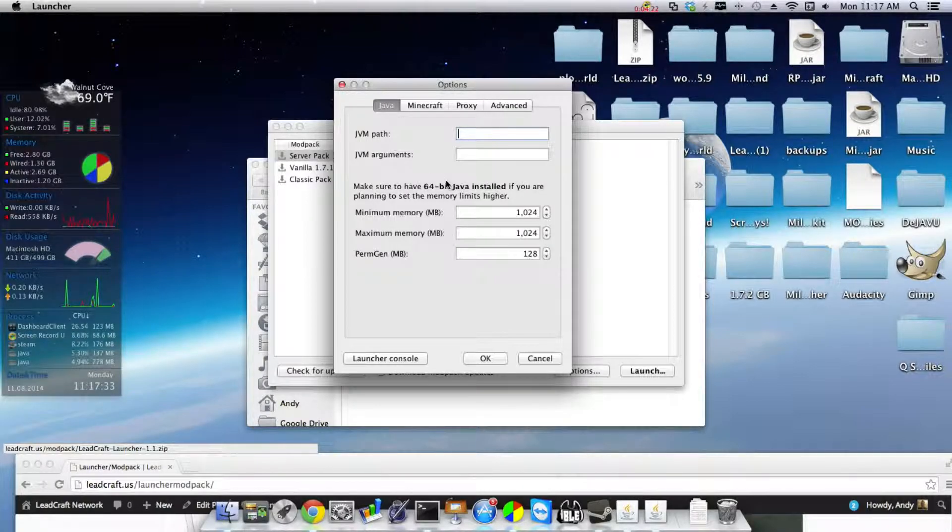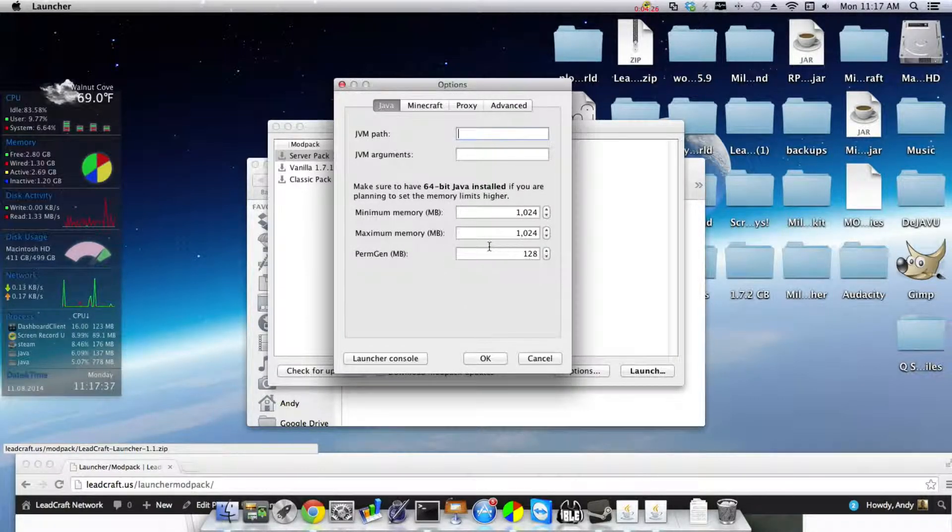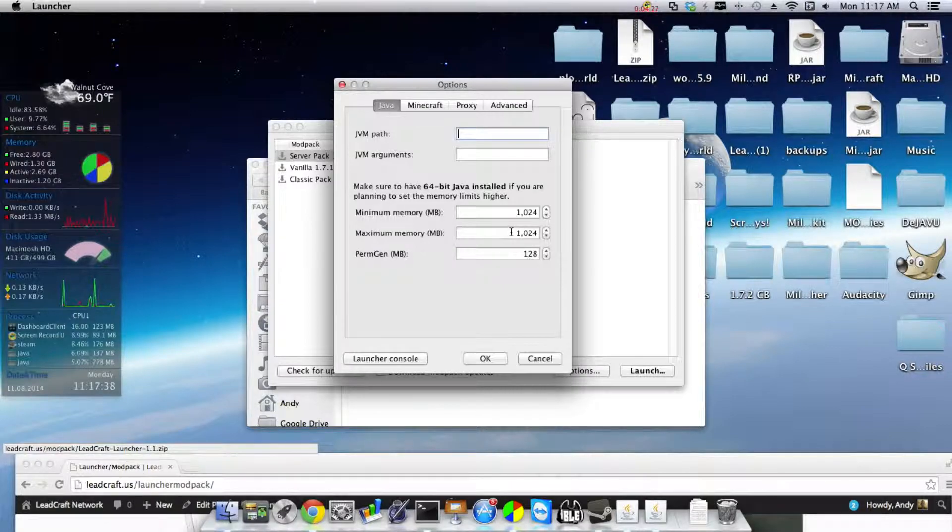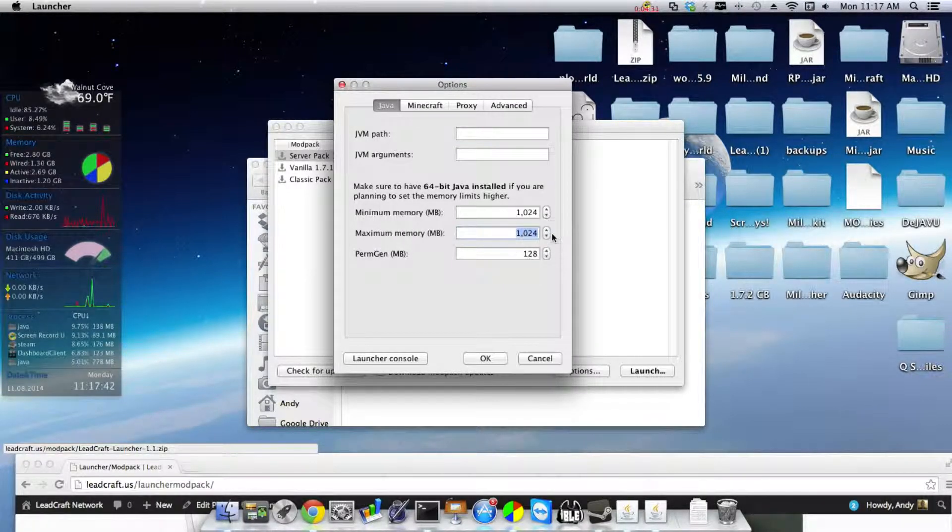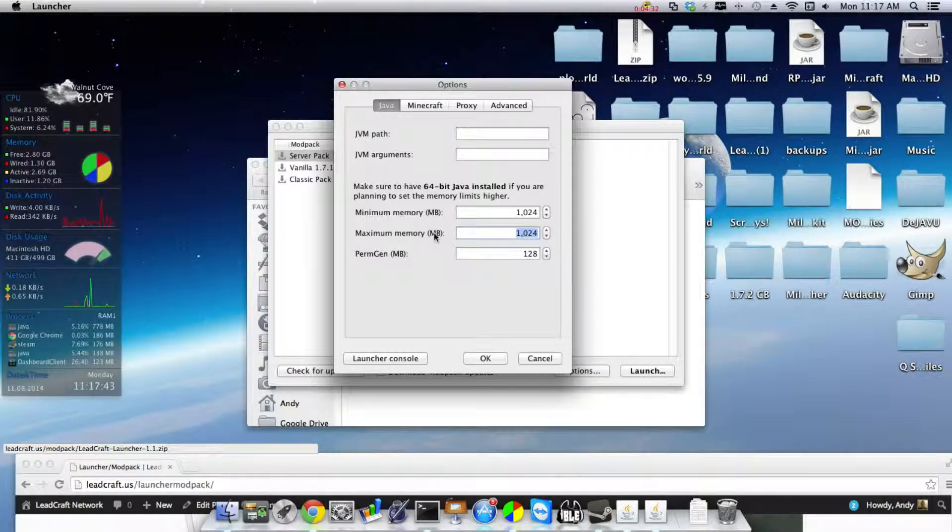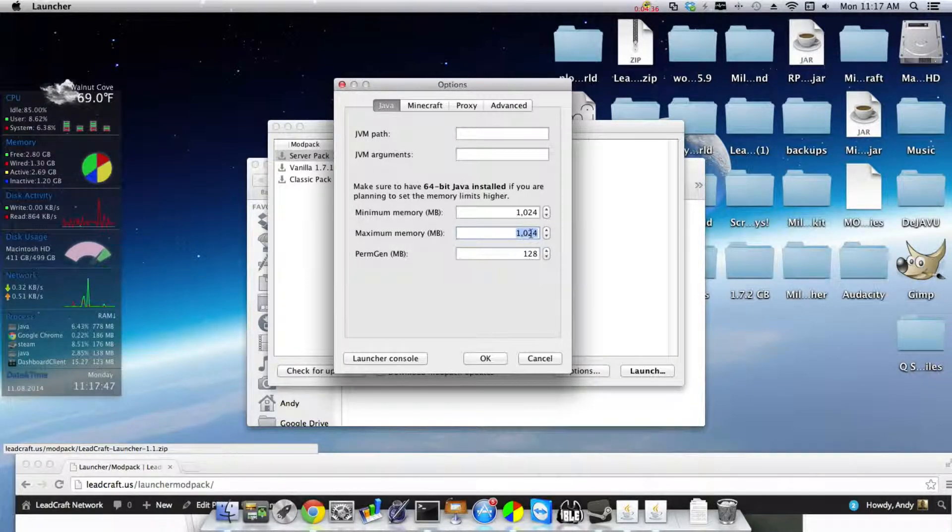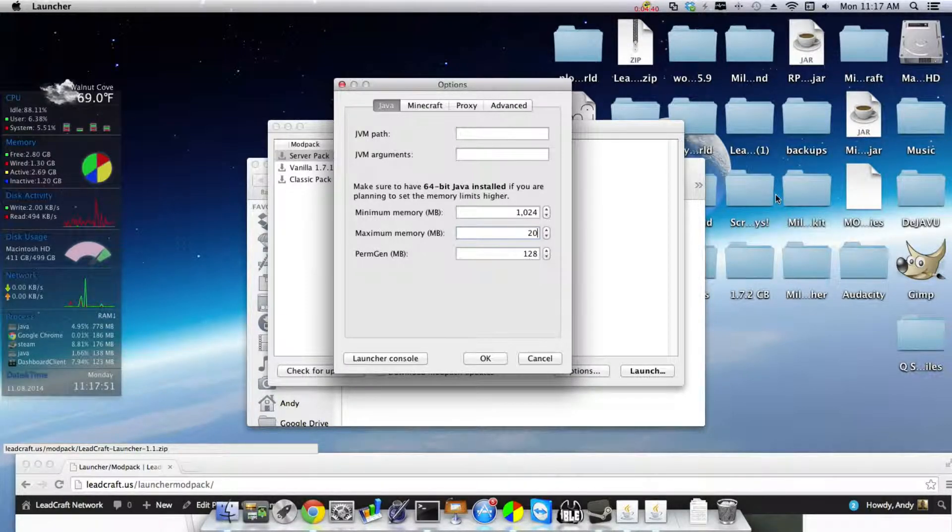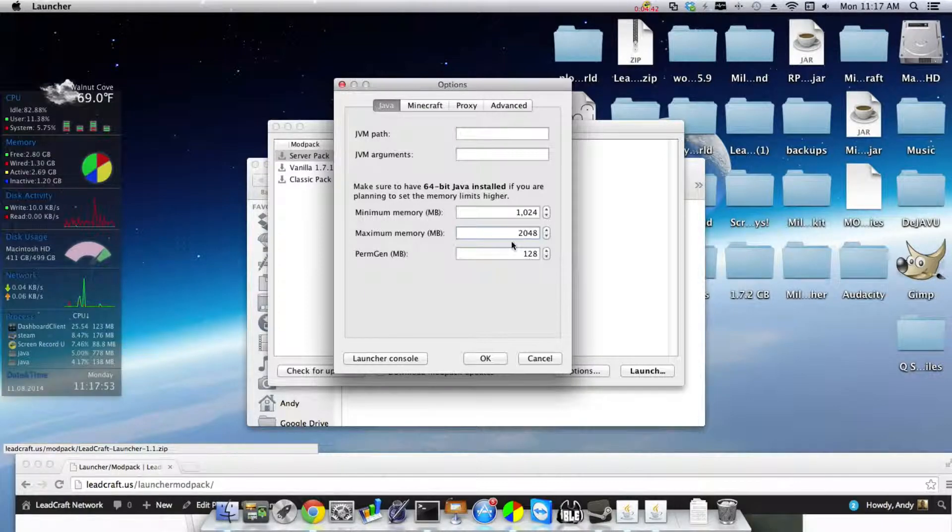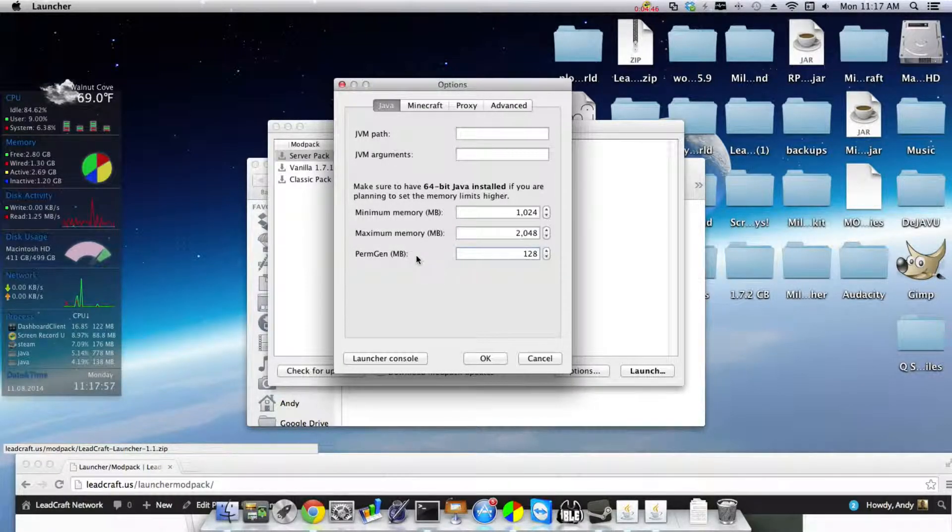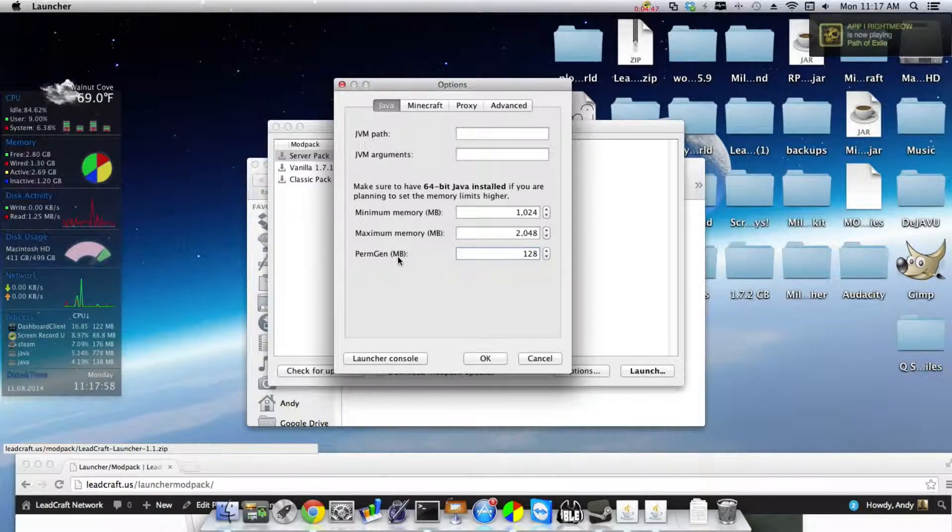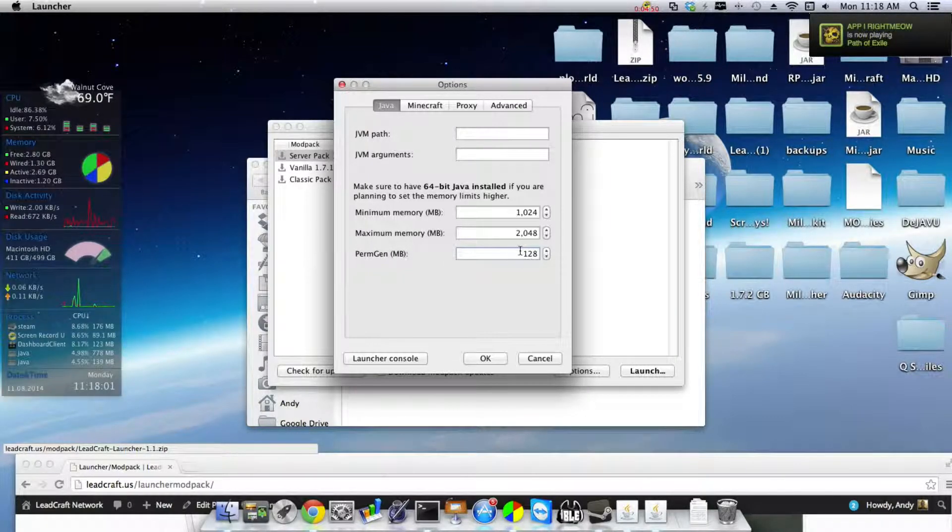So you're going to change your maximum memory from one gigabyte, which this is in megabytes, one gigabyte equals 1024 megabytes. You're going to change it to 2048, which is two gigabytes. And you don't, I wouldn't touch your PermGen, I don't.